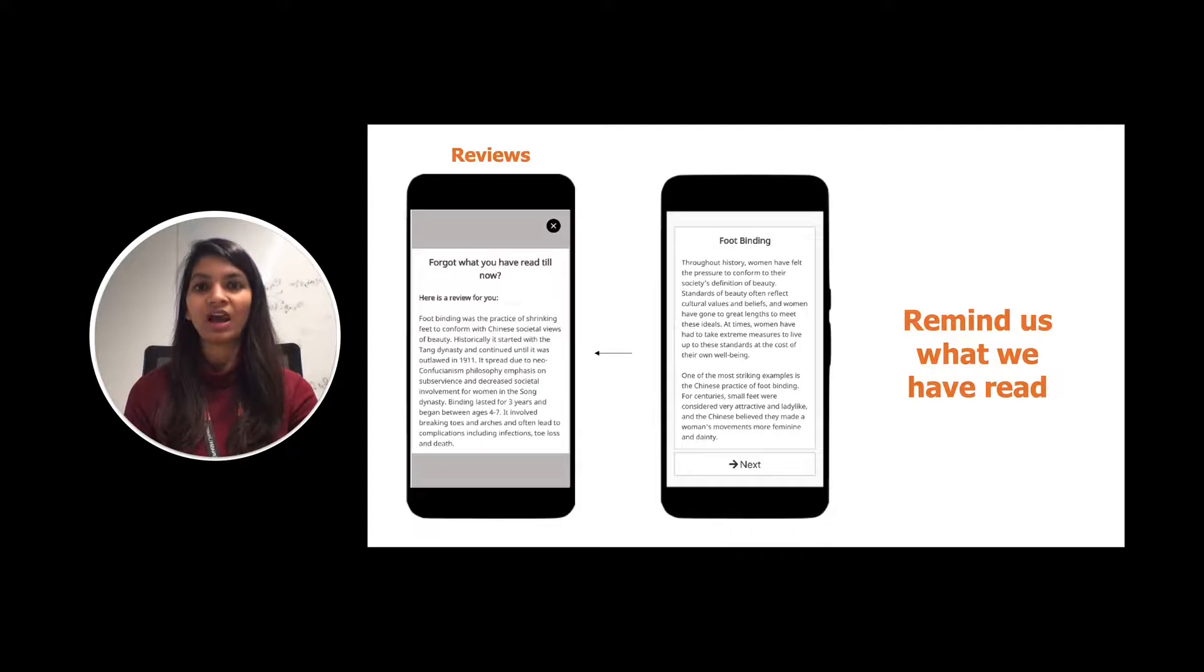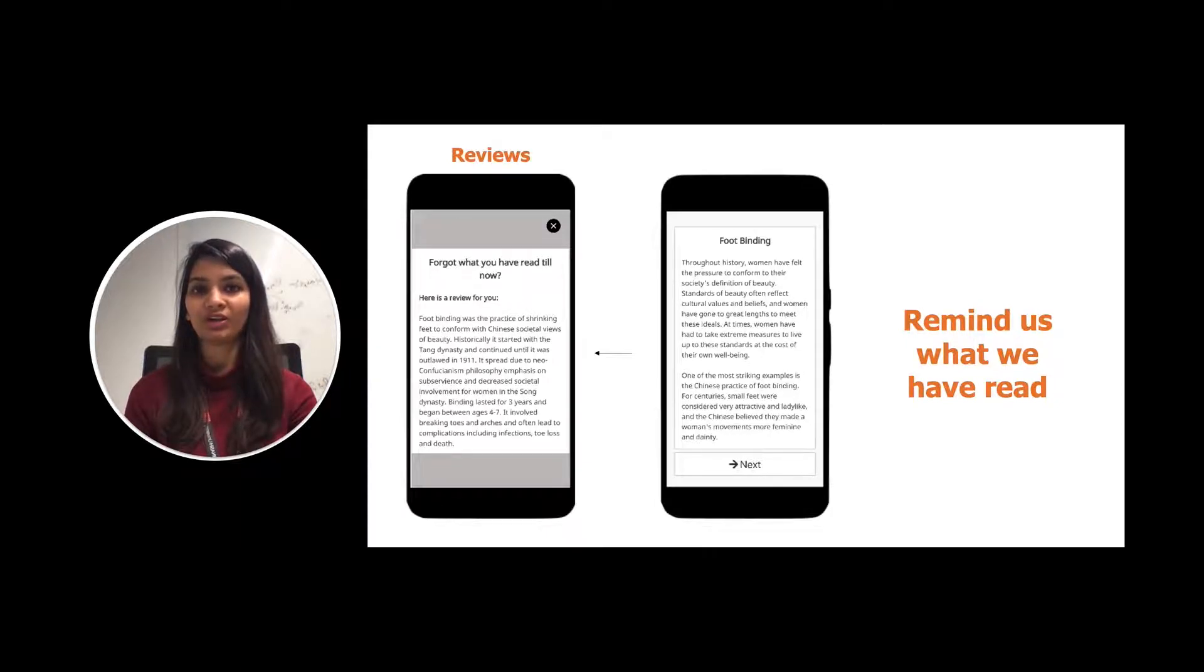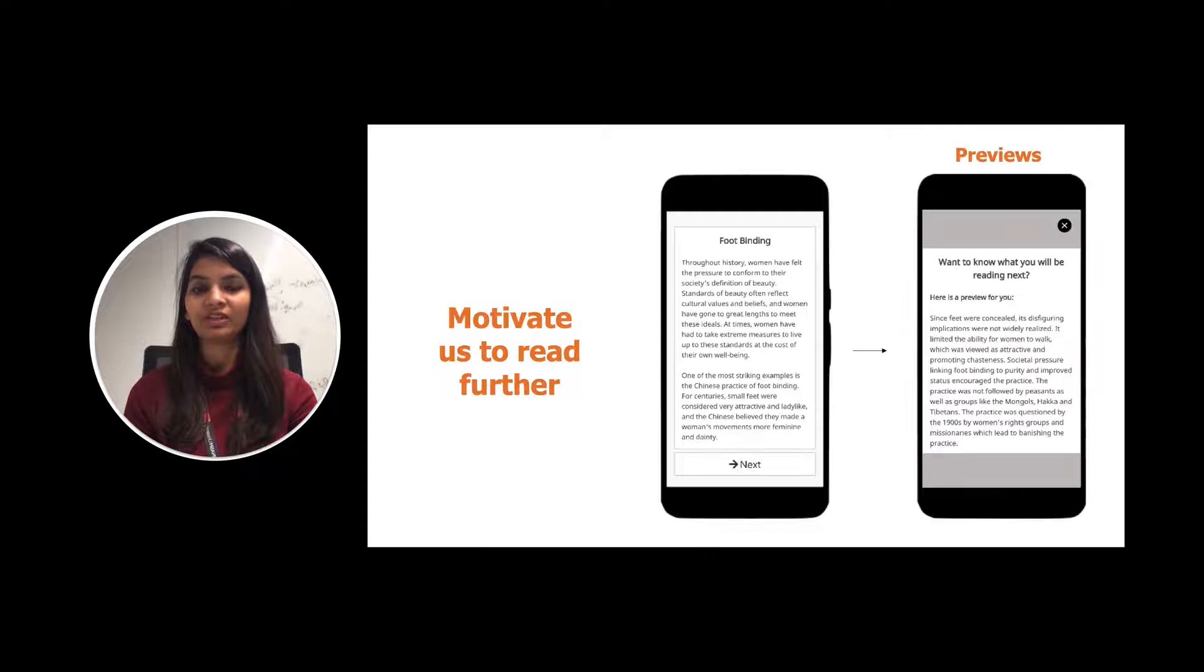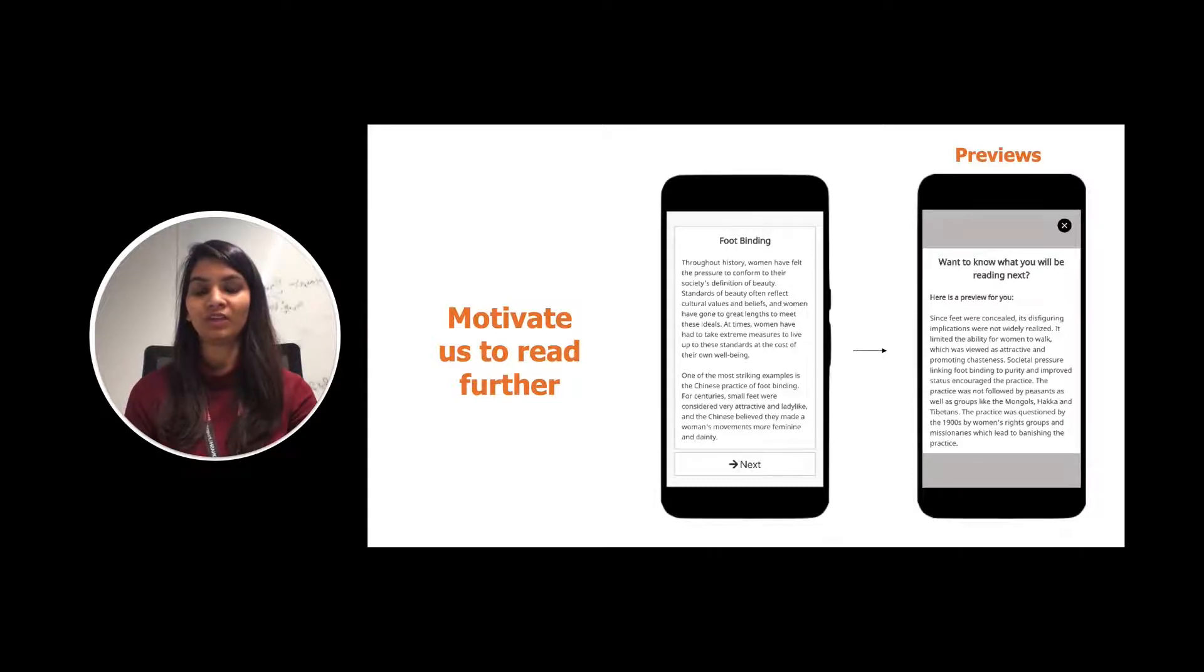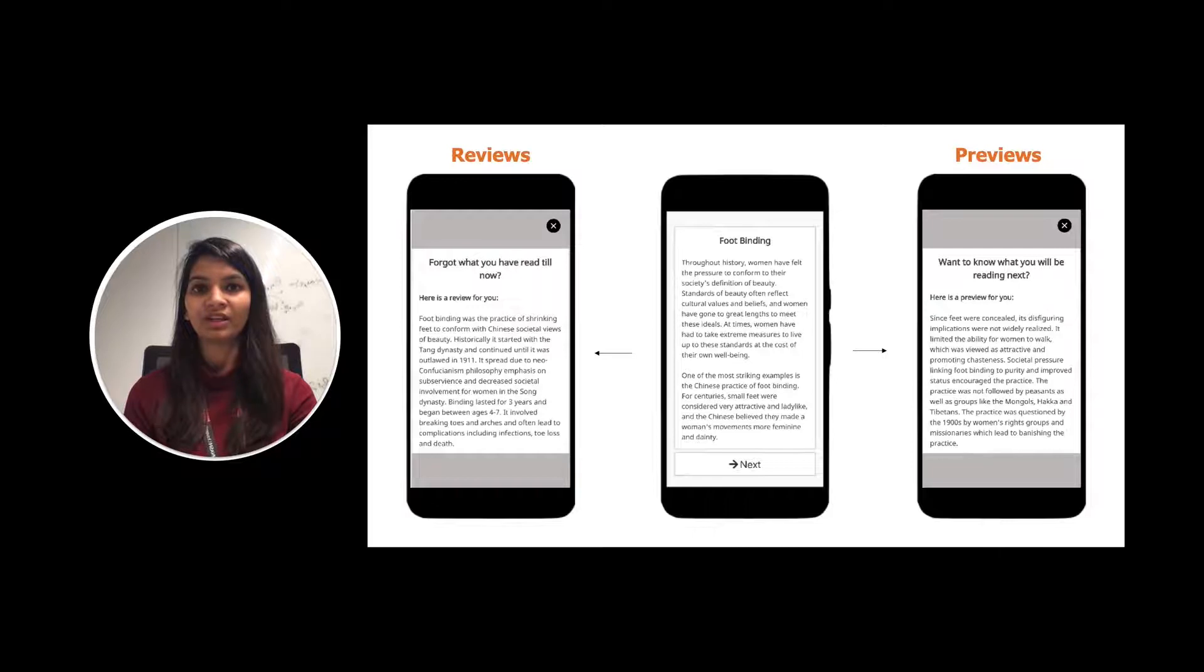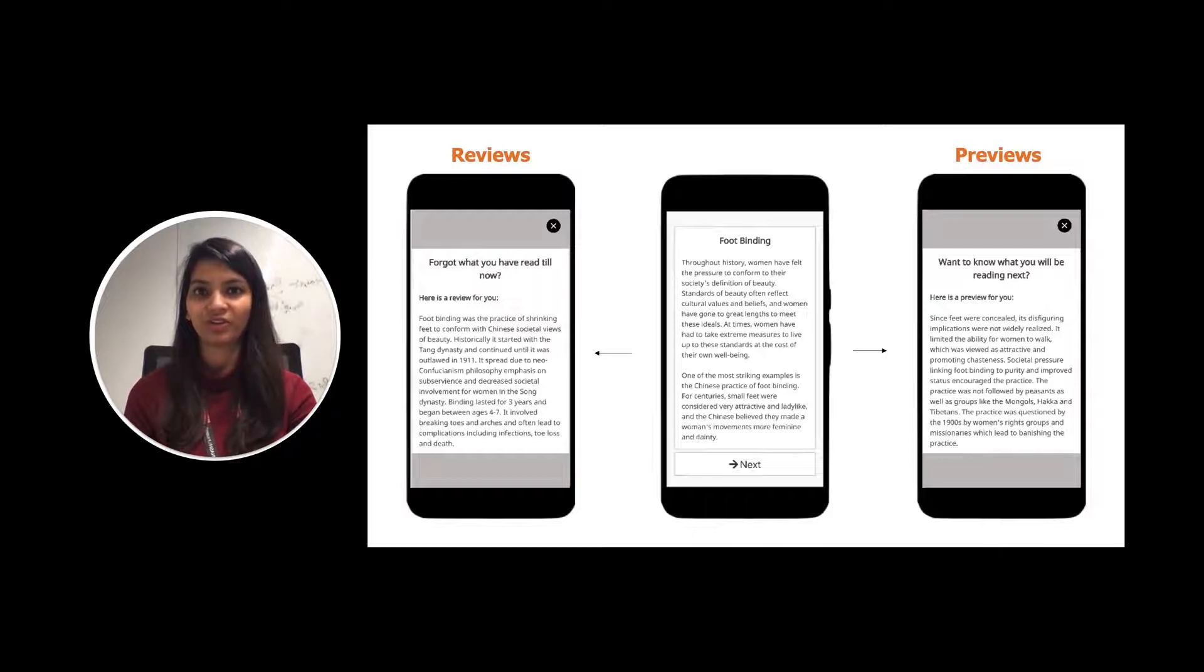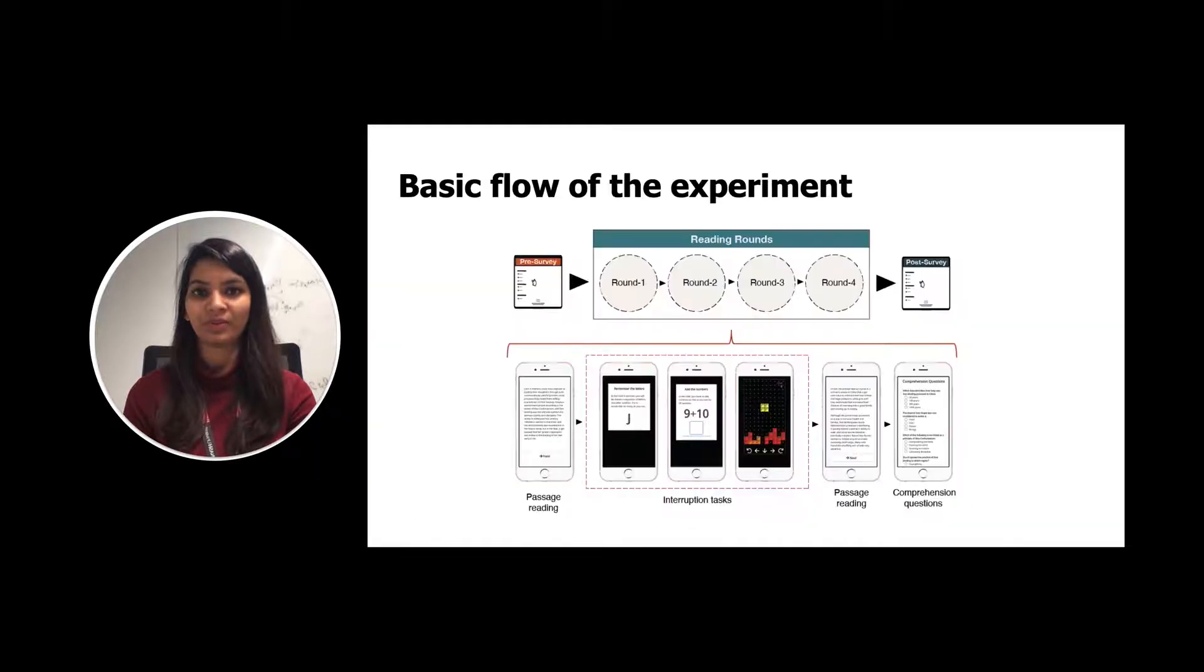How about a review or a summary of the text you have just read till now? These reviews can help you or remind you of what you have read. Further, how about a preview or a summary of the text you will be reading next? These previews can help you to motivate to read further. In this late-breaking work, we conducted a series of pilot studies to understand the benefits of previews and reviews in mitigating the interruptions.